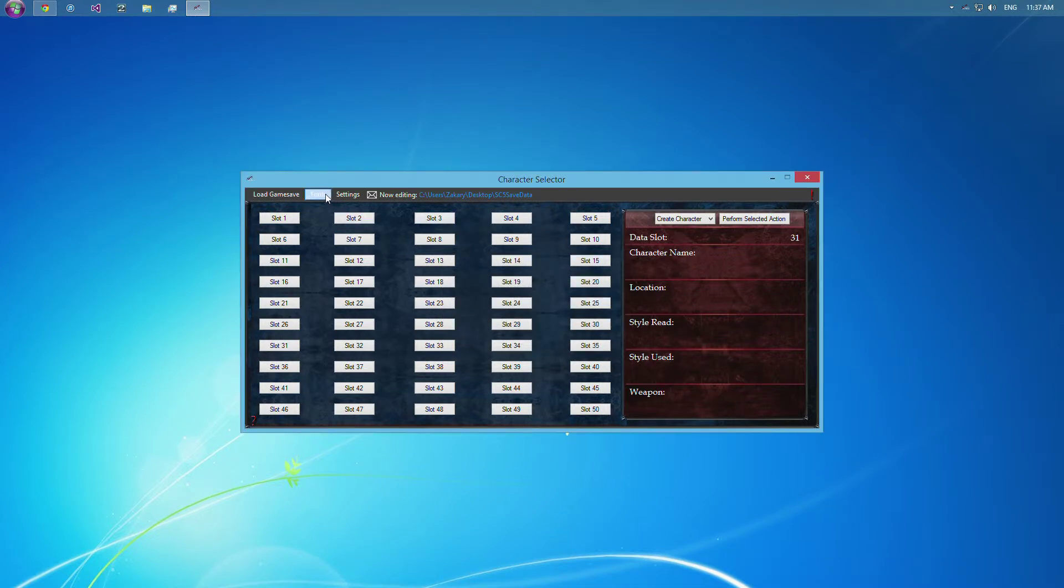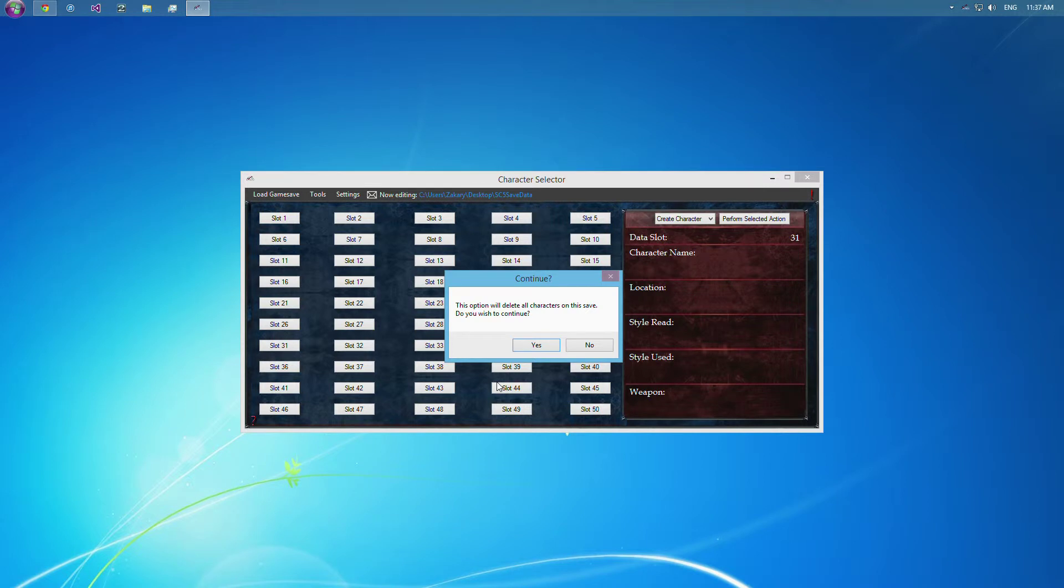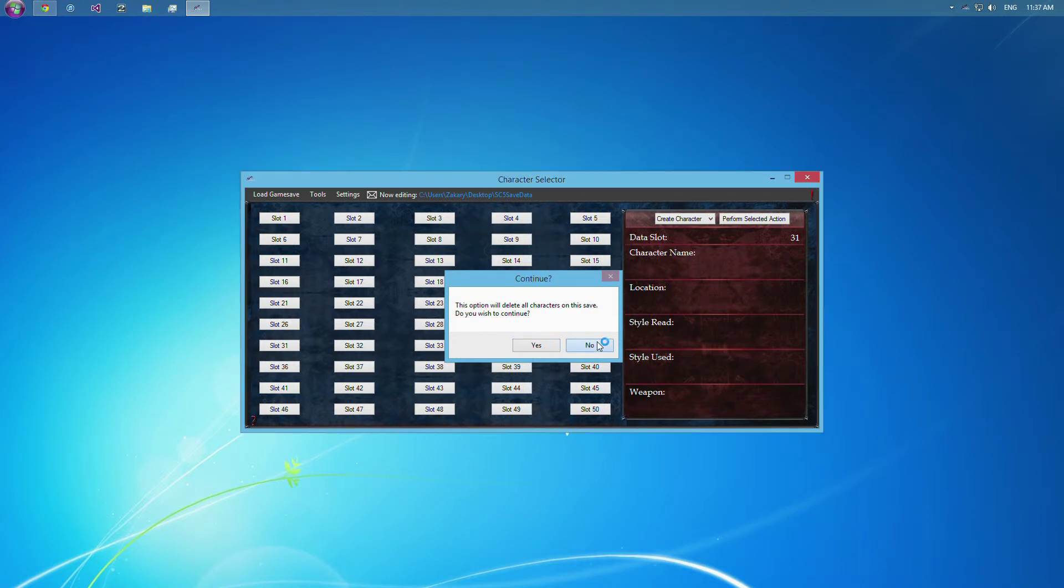So we've also got delete all customs here, which if you click yes, all of these characters will be deleted. And the only way to get those back would be to load the backup, because everything you do in here does save as you go. So beware there.